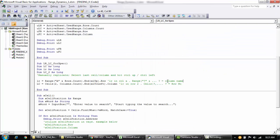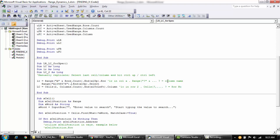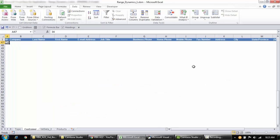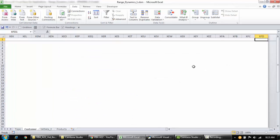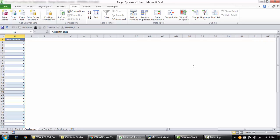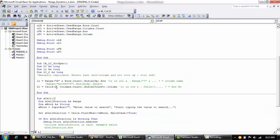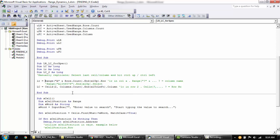Similarly for the columns, I use `Cells(rowNumber, Columns.Count).End(xlToLeft).Column` — going to Columns.Count, the extreme right, and then pressing Ctrl+Left arrow key, which gives me the last column for the specified row. Here the row number 2 and column A are variables you can change as per your requirement. If you want this to refer to a specific sheet, you should specify that when writing the code.